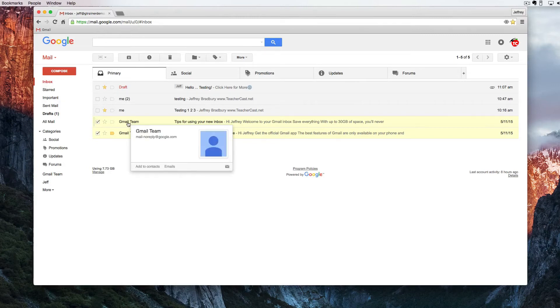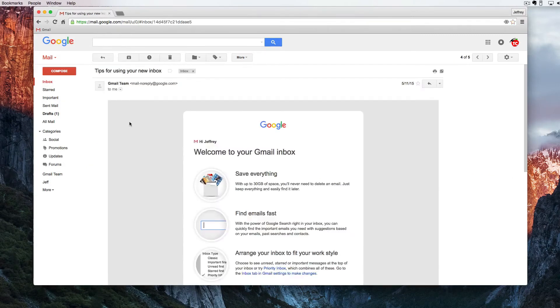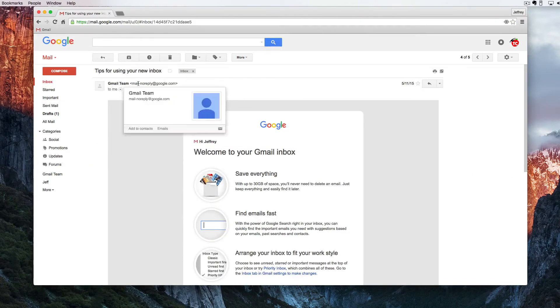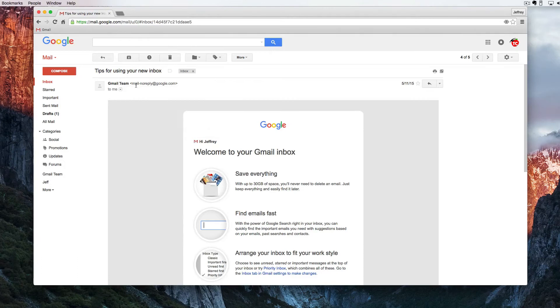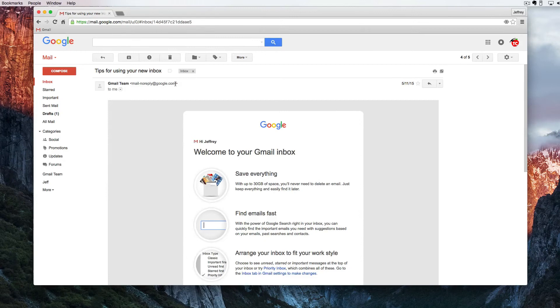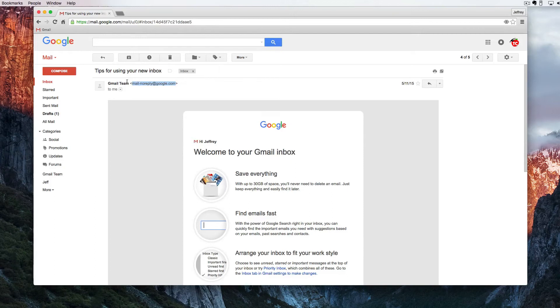So what I'm going to do is I'm going to open up this email here and I see that the Gmail team is being sent from mail-noreply at google.com. So I'm going to highlight this email address right here and I'm going to copy it.